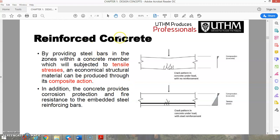By providing steel in the zone within a concrete member subjected to tensile stress, an economical structural material can be produced through this composite action. In addition, the concrete provides corrosion protection and fire resistance to the embedded steel reinforcing bars.